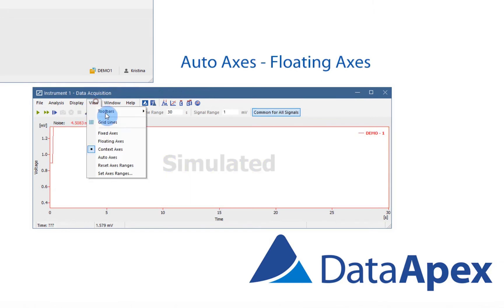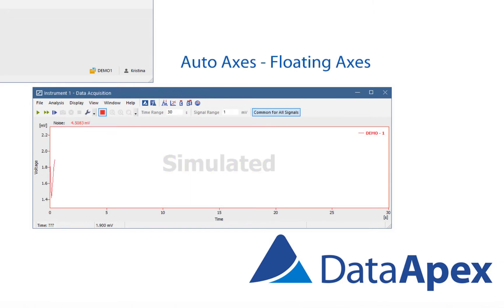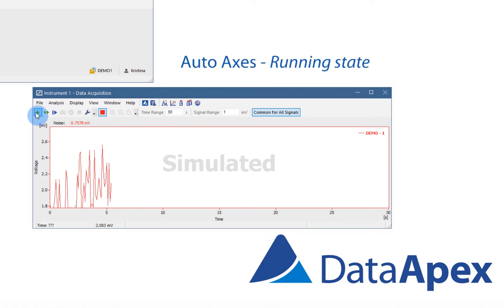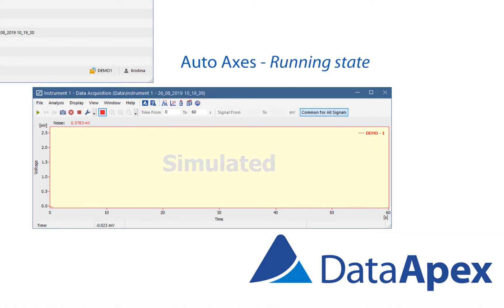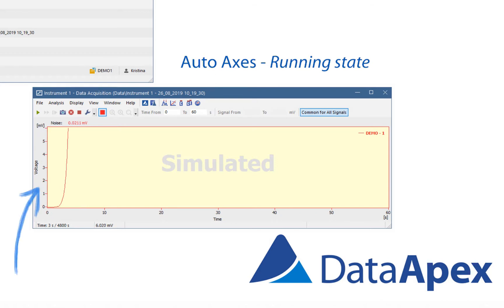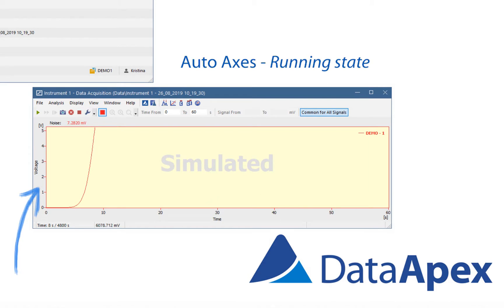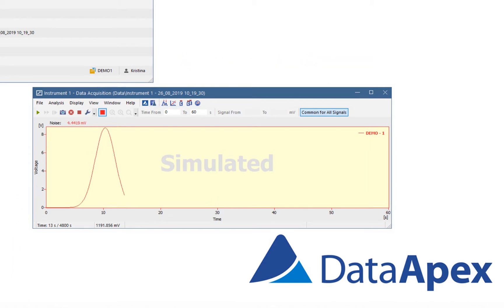Auto axis is similar to context axis. It means it uses floating axis when the instrument isn't running. But in running state, the range of the signal axis starts at the minimum value and enlarges according to the curves of the signal, thus the signal always fits in. Time range can be changed in the toolbar.